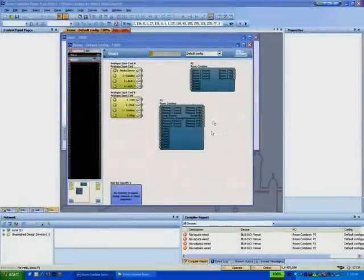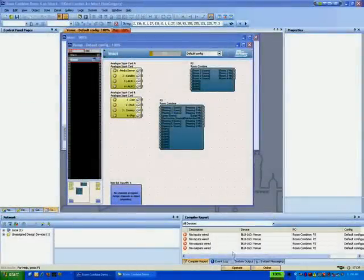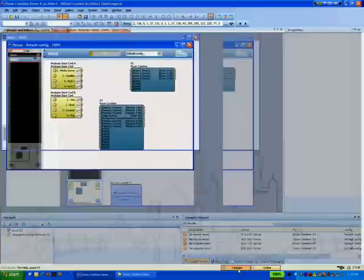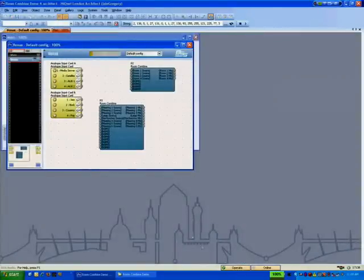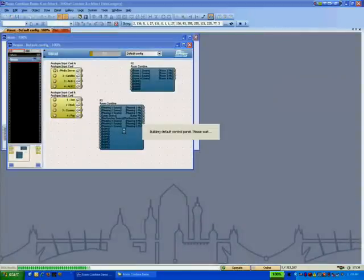Having added room names and partitions, we can now go back to the default control panel and see how it has updated to reflect the changes.